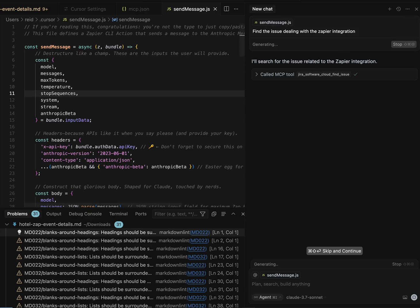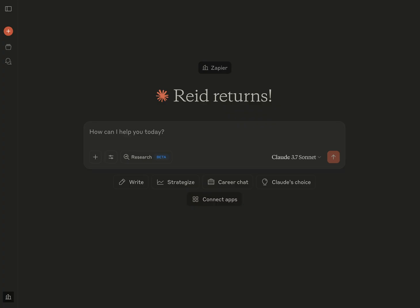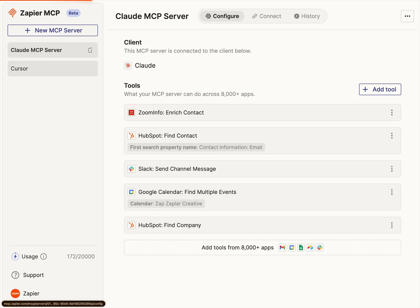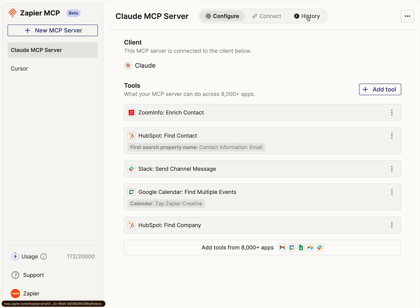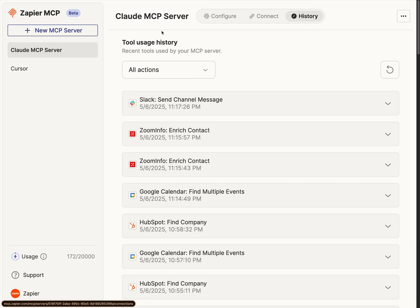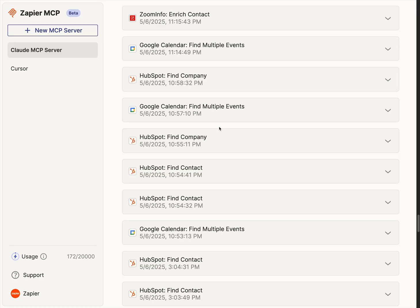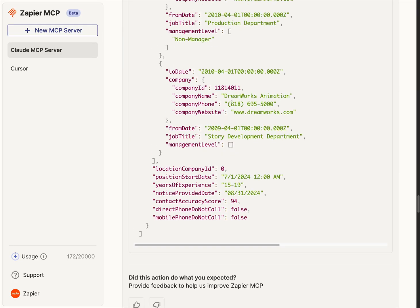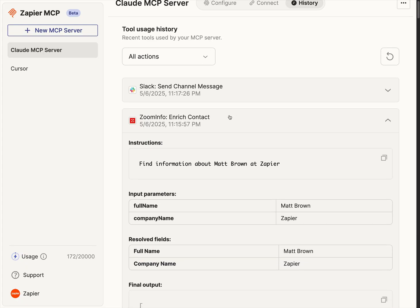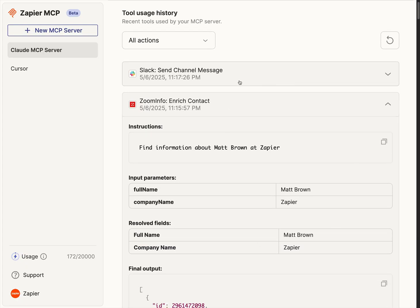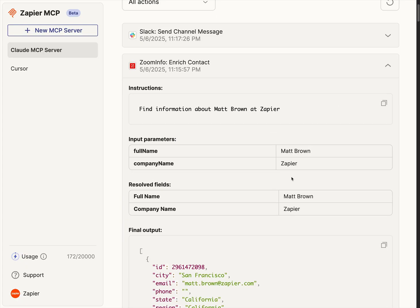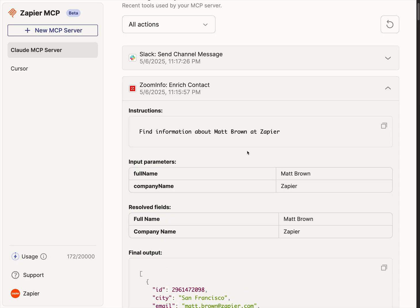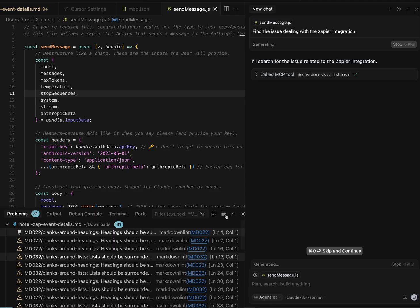While this is going, I'll show one thing over here in Zapier MCP, which is you can actually see the history of all of your actions and tools as well. So if you go into your server and go to history, you can see all of the executions that it's done for the enriched contact steps that we were doing before. You can see that it looked up this, this is the information it sent over to look up and here's the output that came from it. So great way to debug or figure out what's going on there, history is going to be your friend.